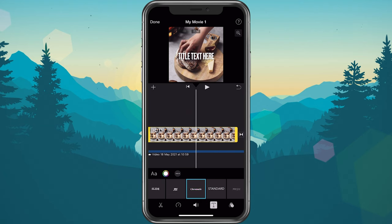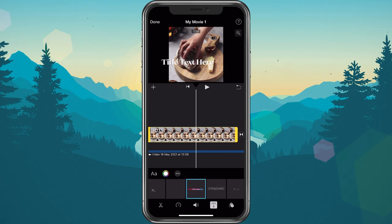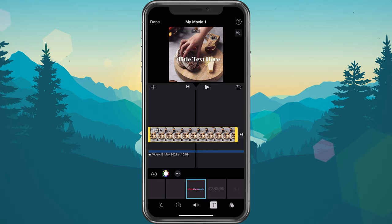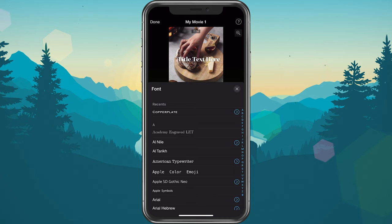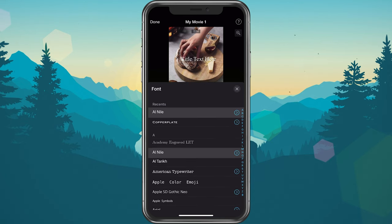You can hold and drag the text on your video to change its position, or pinch to make it smaller or larger. Tap on the A icon.